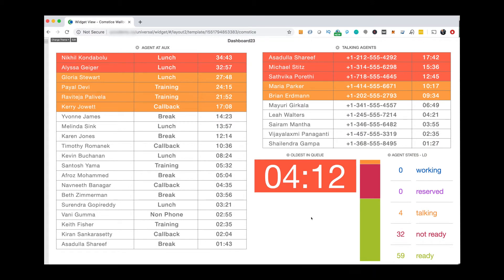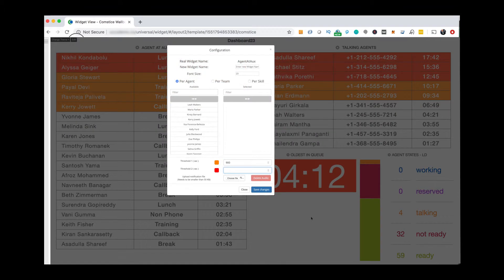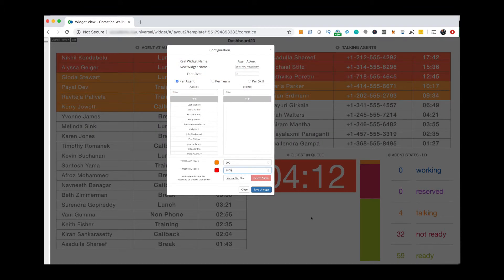As a supervisor, you can see which agent is on the phone with which number, even when they are in not ready state. You can monitor agent break times with color-coded thresholds.